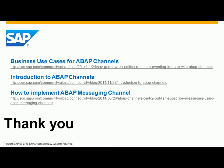Thank you. For further information on ABAP channels visit our community on SCN.